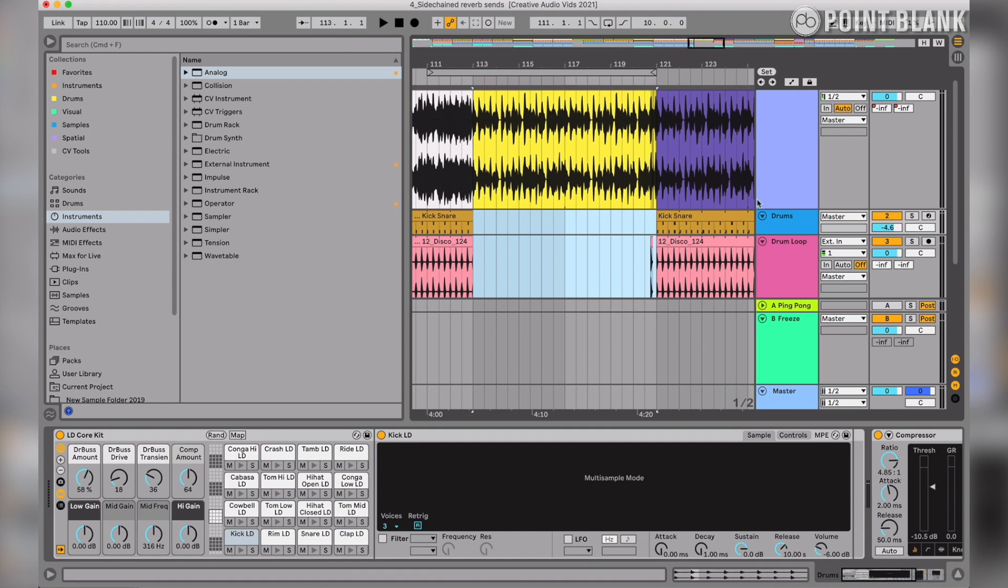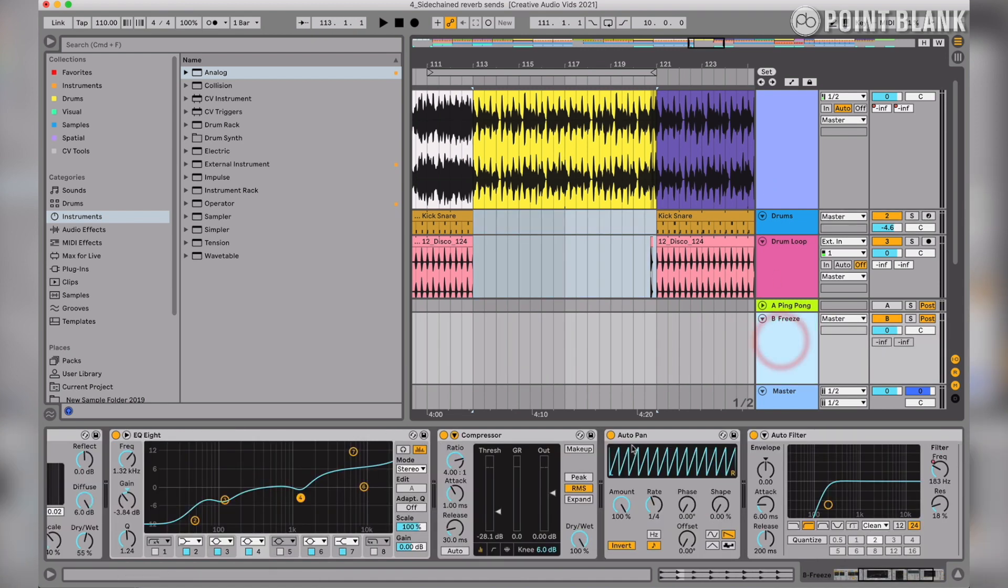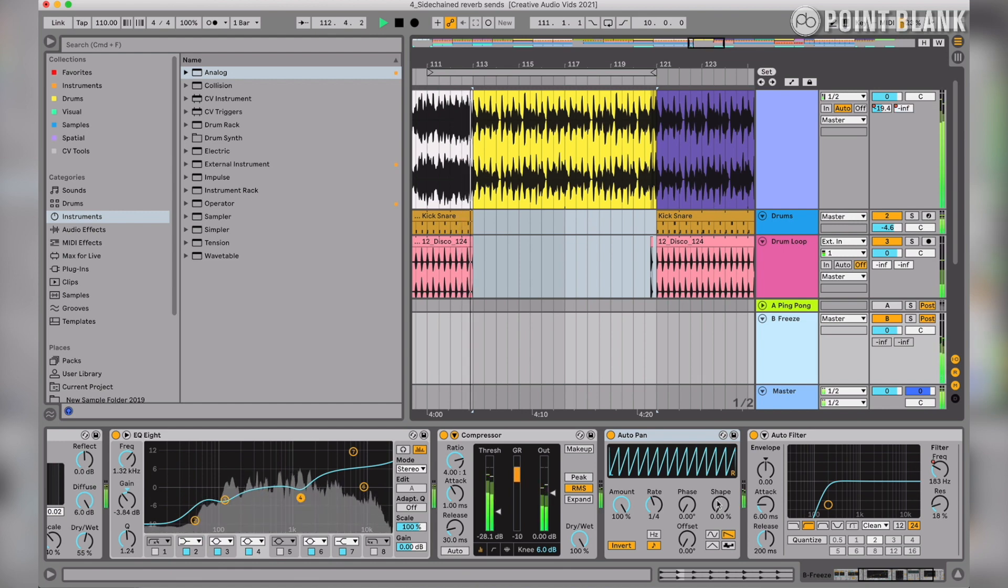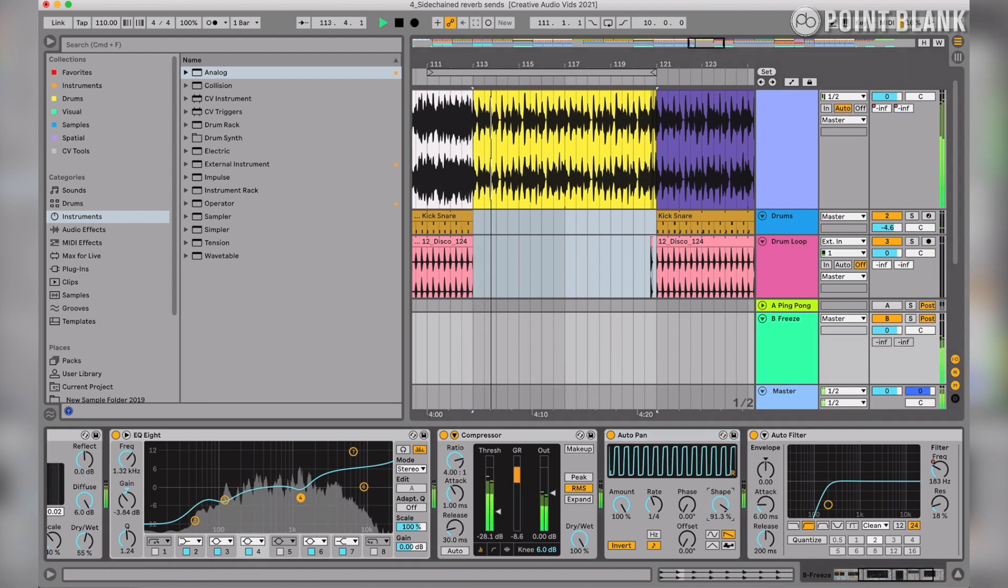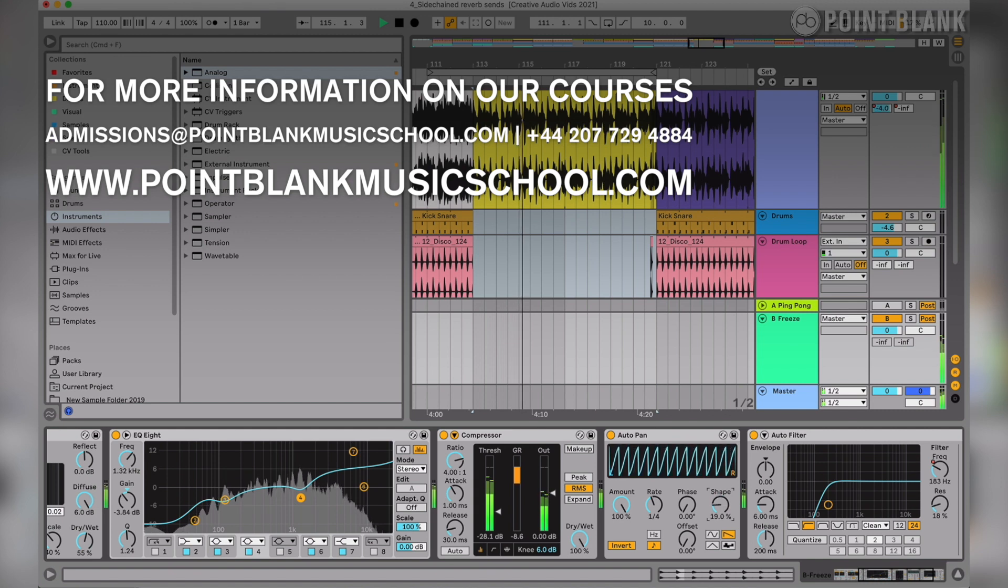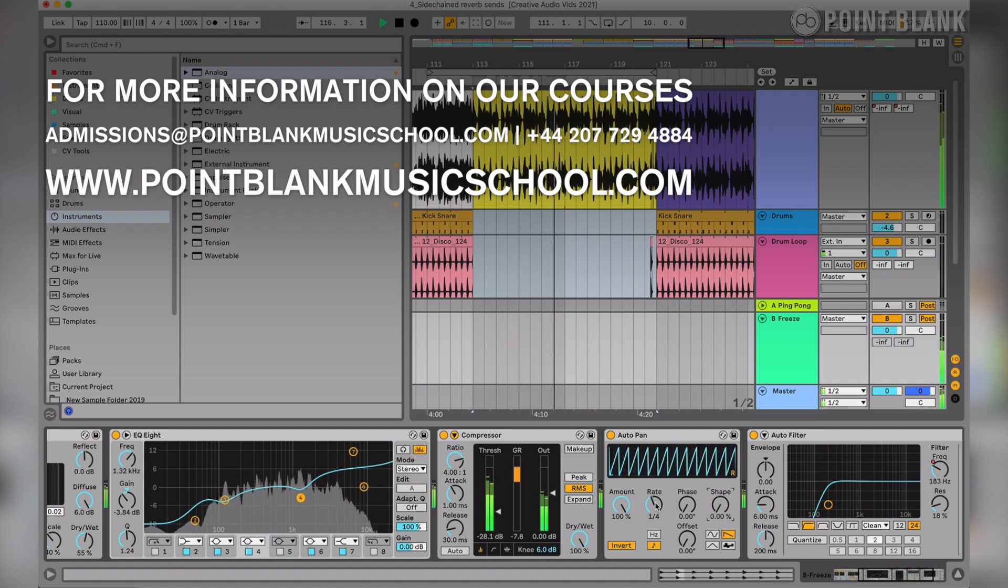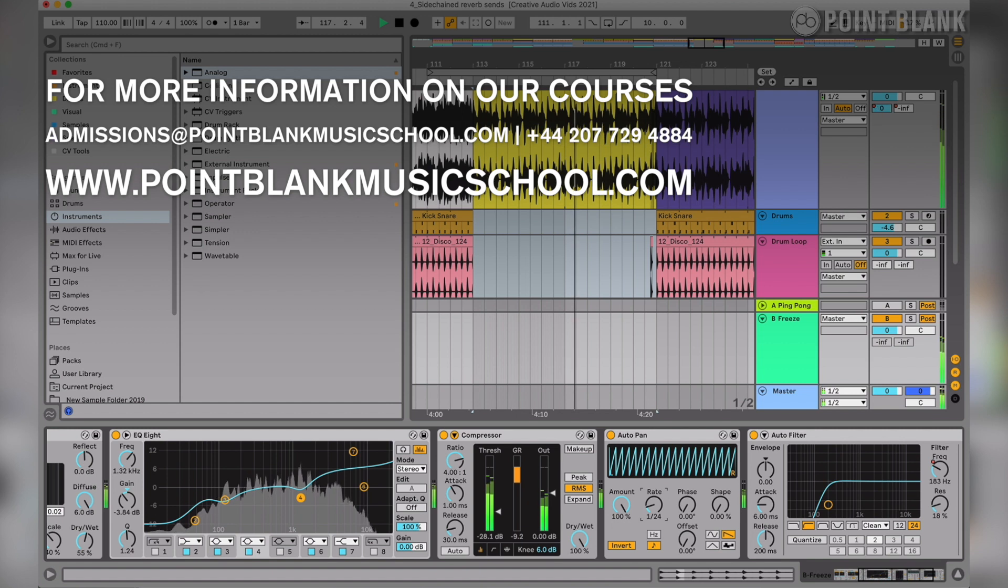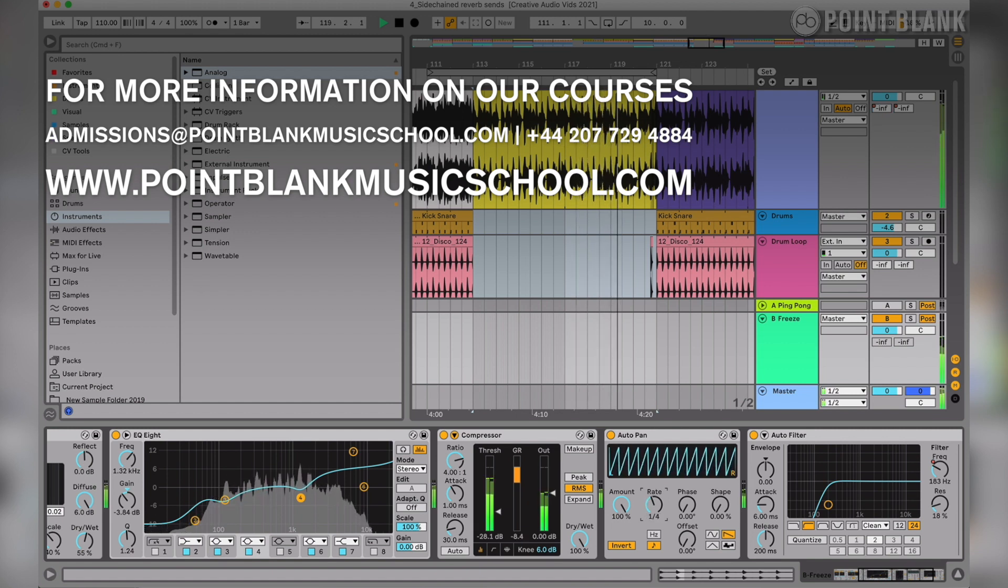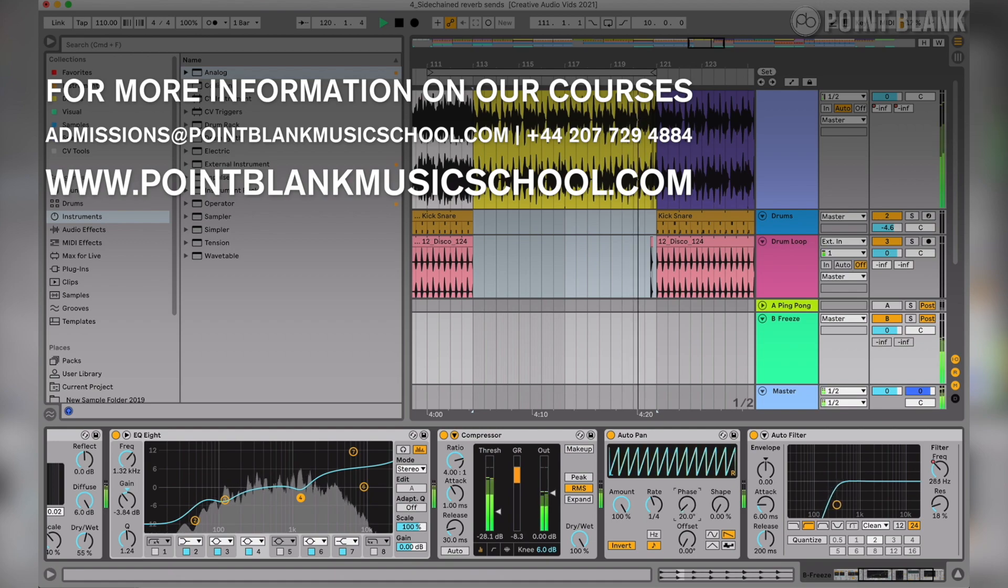We can of course adjust the parameters of the auto pan as well. We can adjust the shape. And you could also automate the rate as well if you wanted to have that kind of effect. We could also change the phase, giving us a slightly different stereo effect.